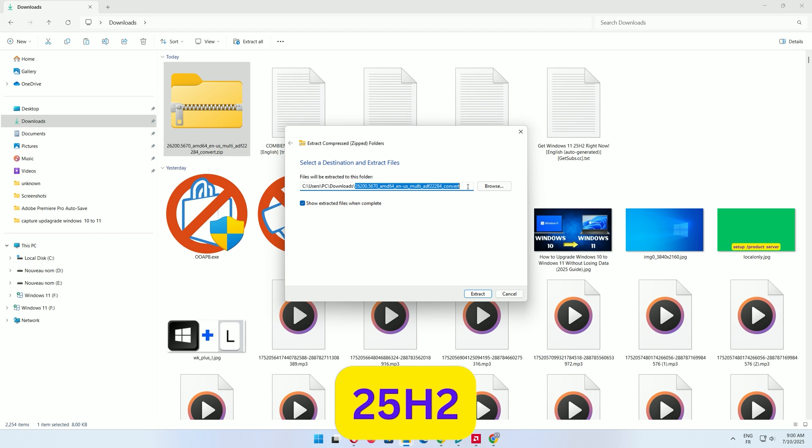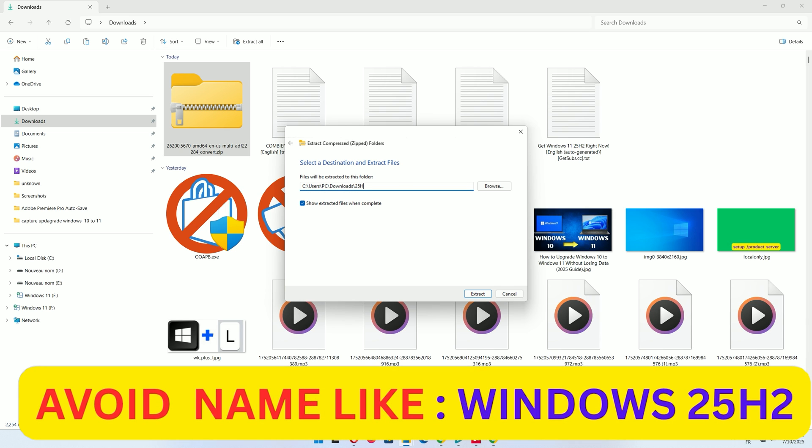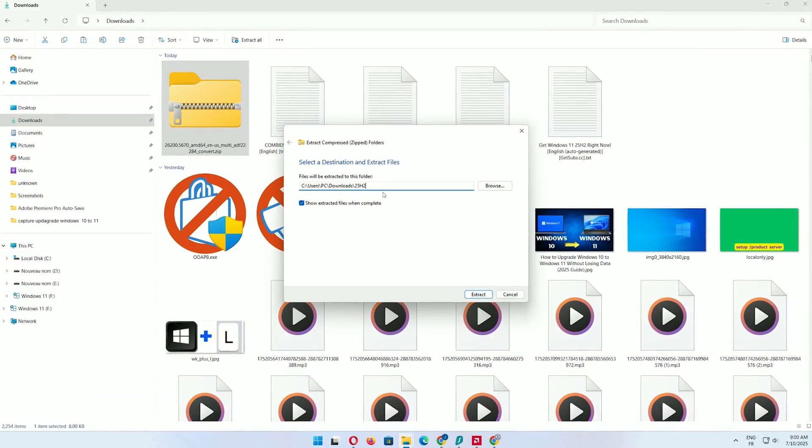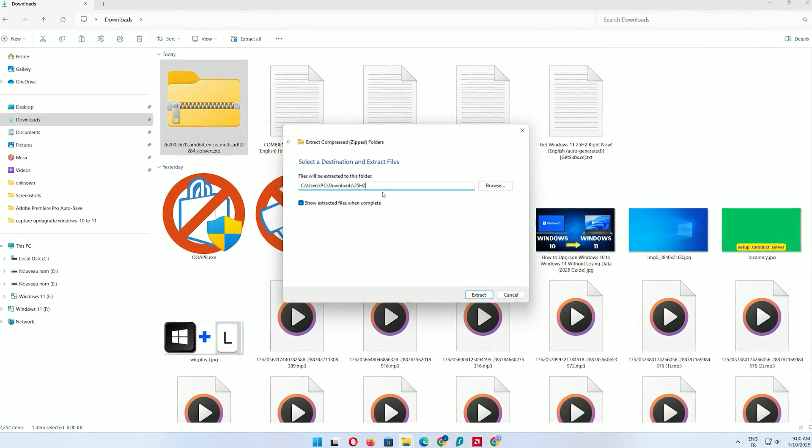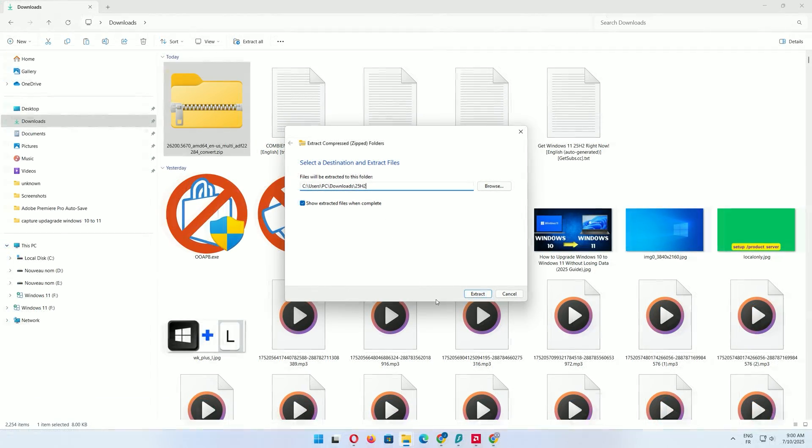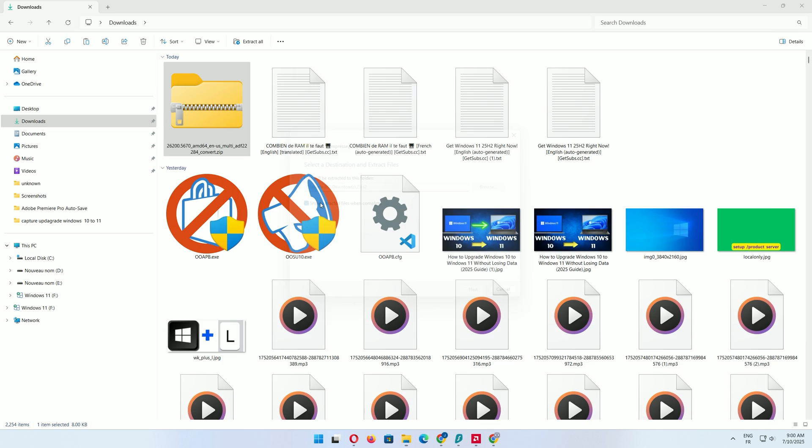This is critical. If the folder path has spaces, like Windows 11 25H2, the script will fail with an error. For example, avoid naming it Windows space 11 space 25H2. Click Extract.